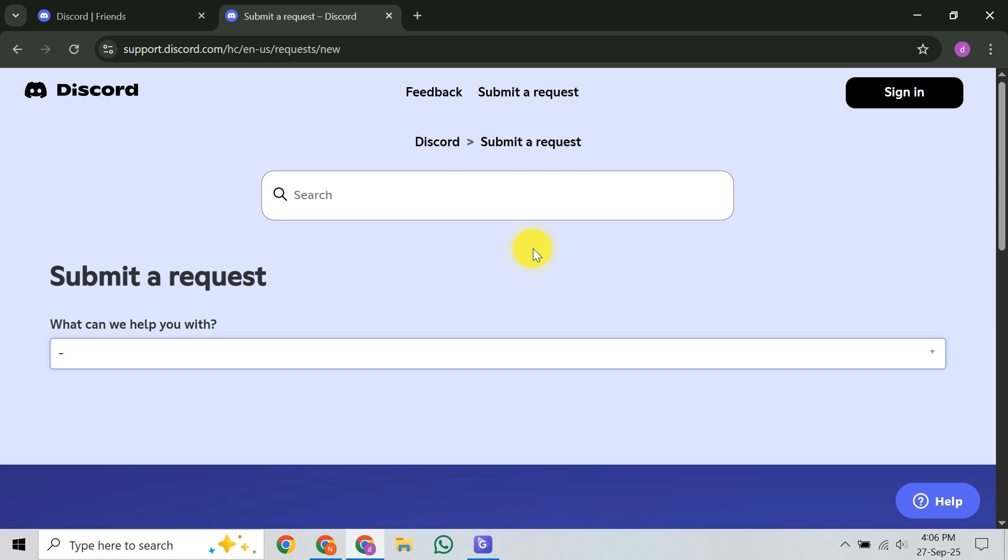Next, fill in your contact information and all details. Enter your active email address for their reply, create a clear subject line, and write a detailed description of your problem. Include dates, usernames, and any error messages. If you have helpful attachments like screenshots, use the upload option. More context means faster assistance.